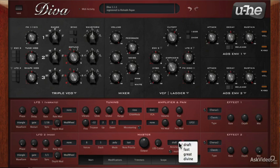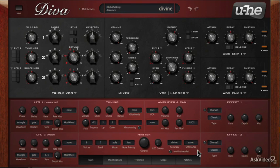If you do have a fast computer, you can even set this to divine, and experience one of the best sounding software synths in all its glory. Okay, so let's get right into it.